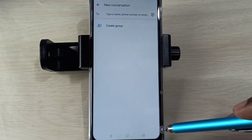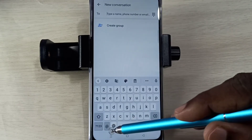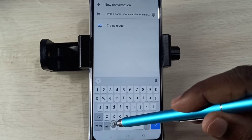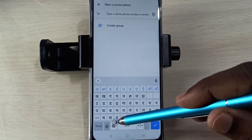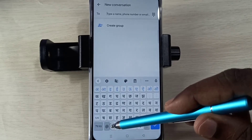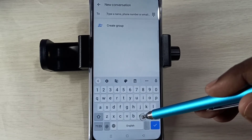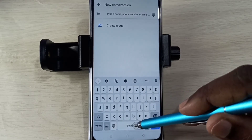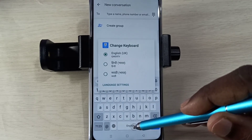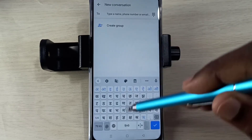Now you can see a new language selection button — tap on that to change the keyboard language. There is also another option: tap and hold on the English button, and then you can switch the language.